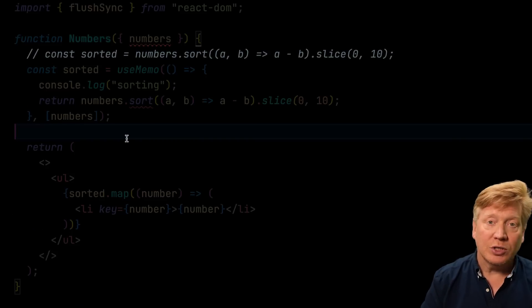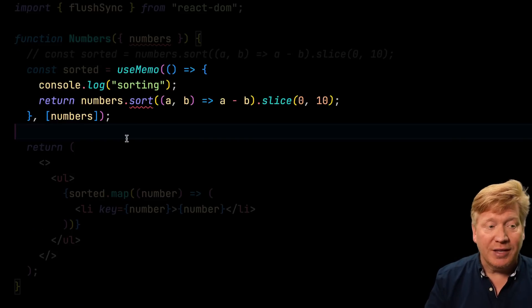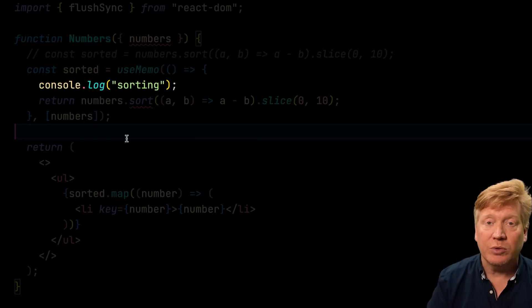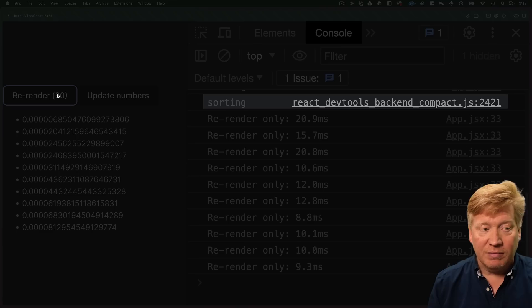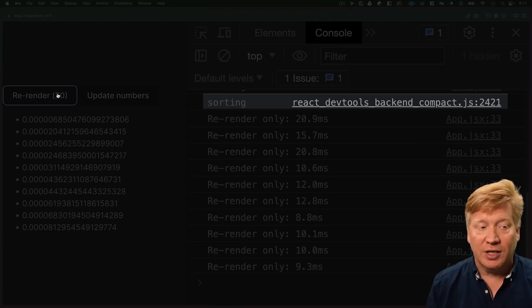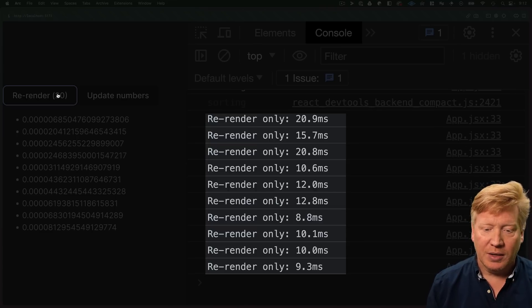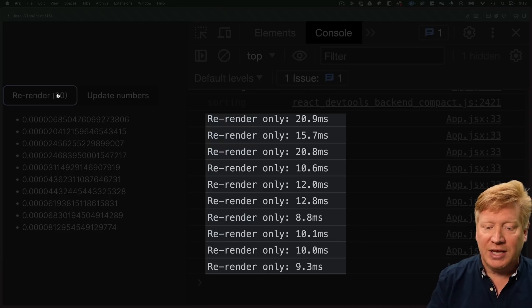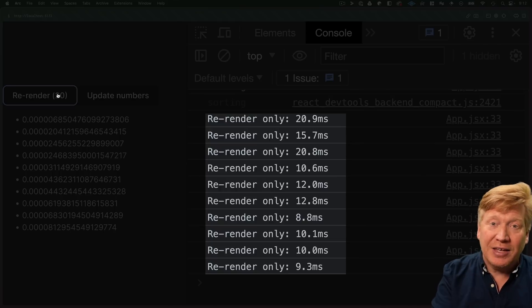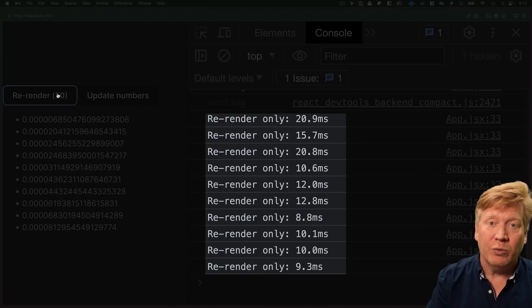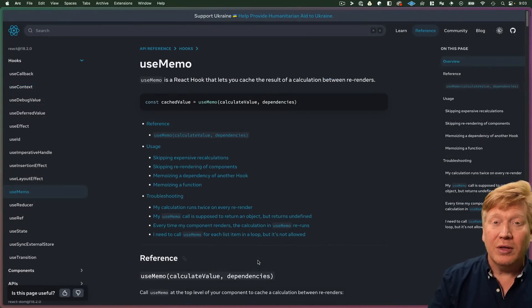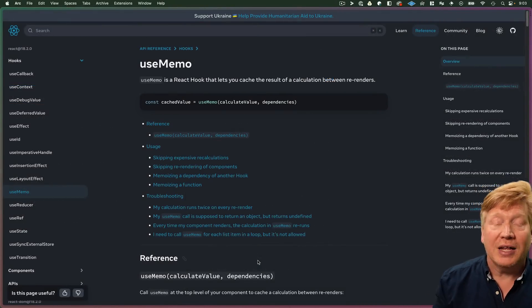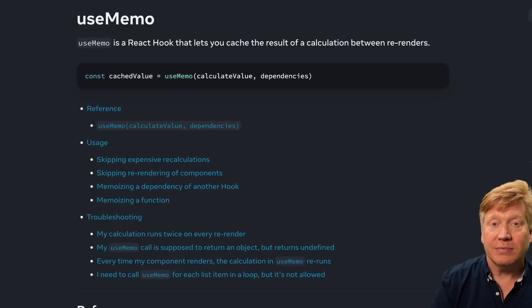But now let's bring in use memo and see if we can avoid doing that sort on every re-render. So I've commented out the original sort, I've used use memo to wrap that sort, and then I put in a console log to tell us when we're doing the sorting. Let's hit save and try it again. Now we see that we've sorted once to initialize that use memo. And now as we re-render, we can see that that re-render time is down at about the 10 millisecond range. So literally halving the time to re-render these components. This is why use memo is such a valuable tool that we shouldn't ignore based on bad advice because it helps us make really performant components.